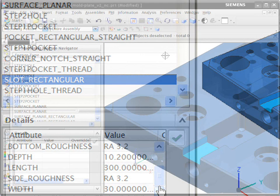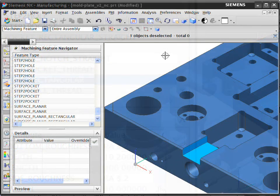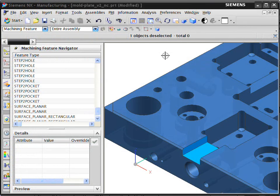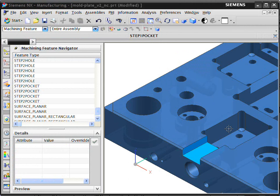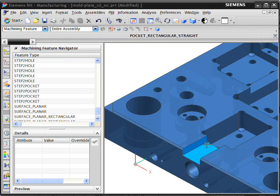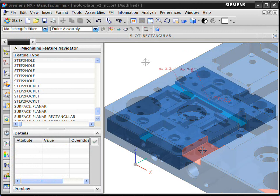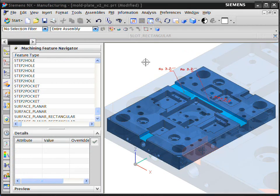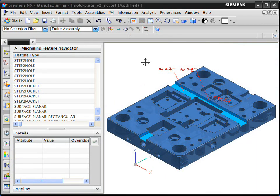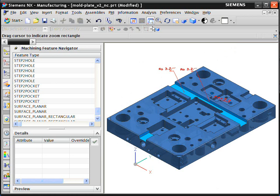The second stage is the building of the machining process for the recognized features such as these pockets and slots. In this critical step, the generative feature-based machining in NX automatically determines the best or preferred machining process for each feature.